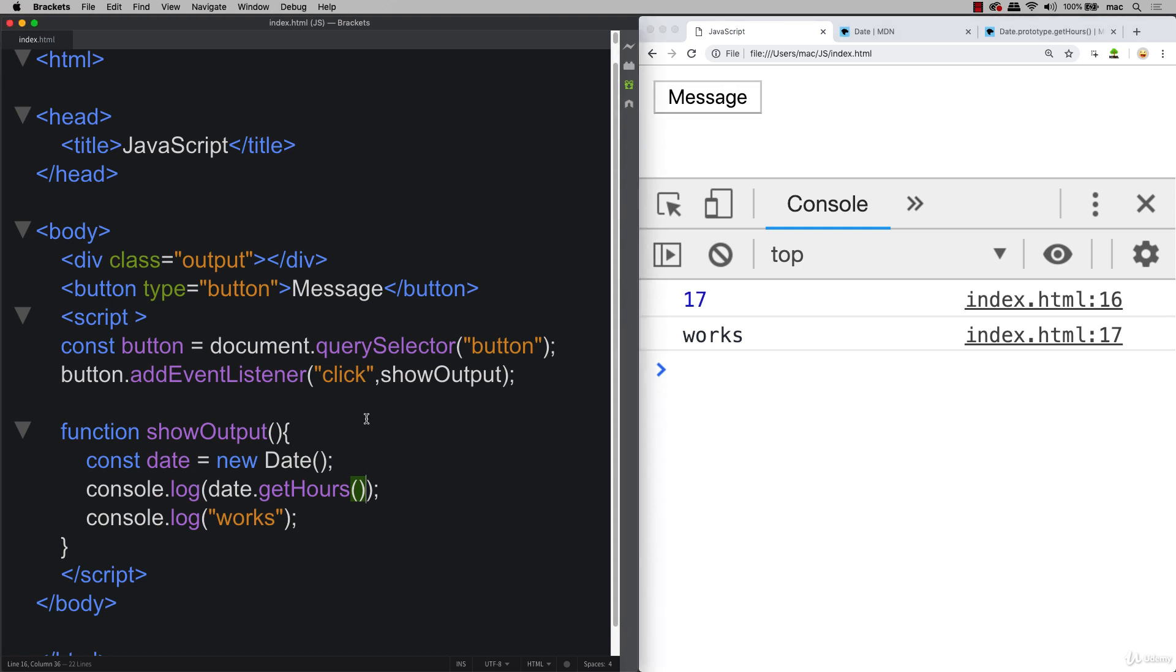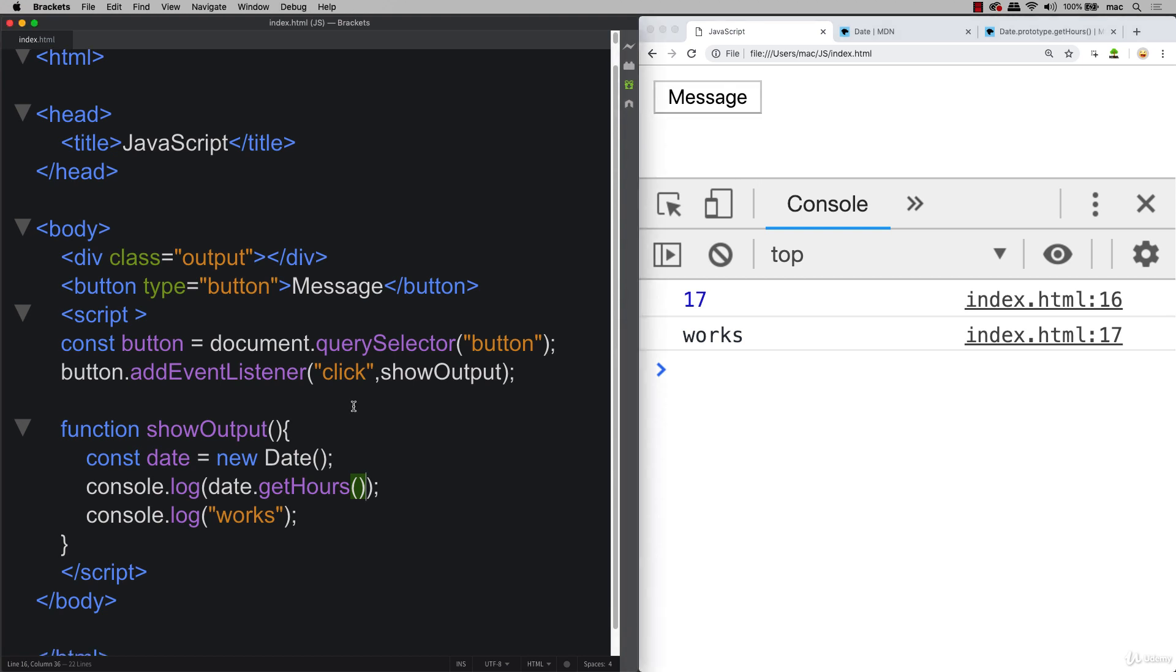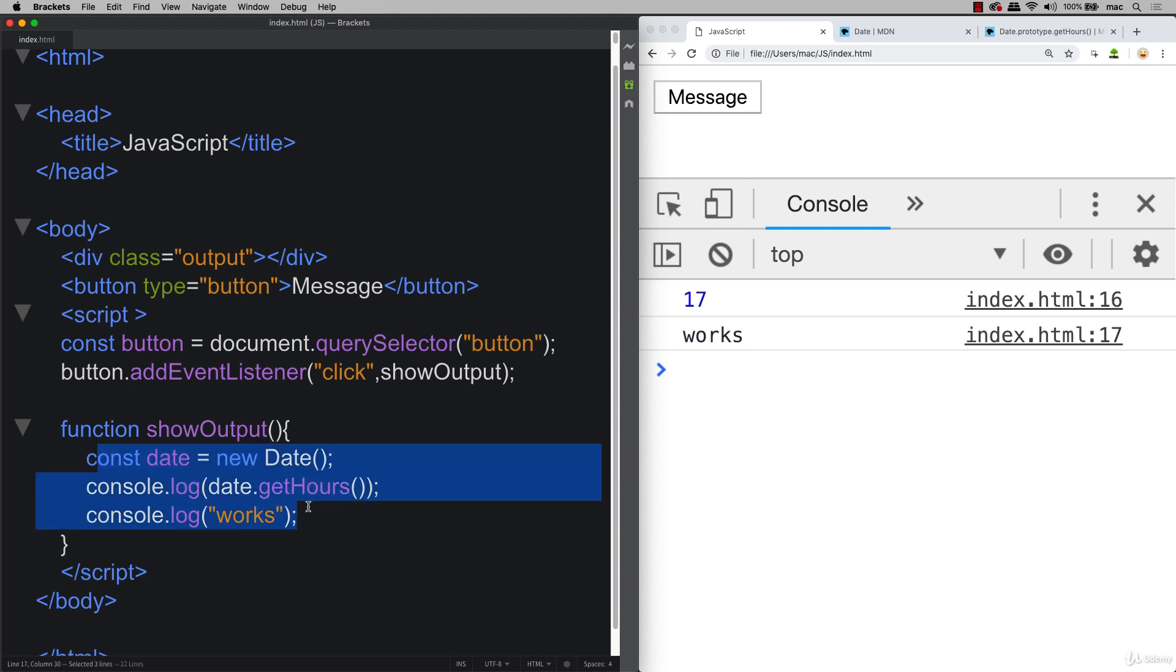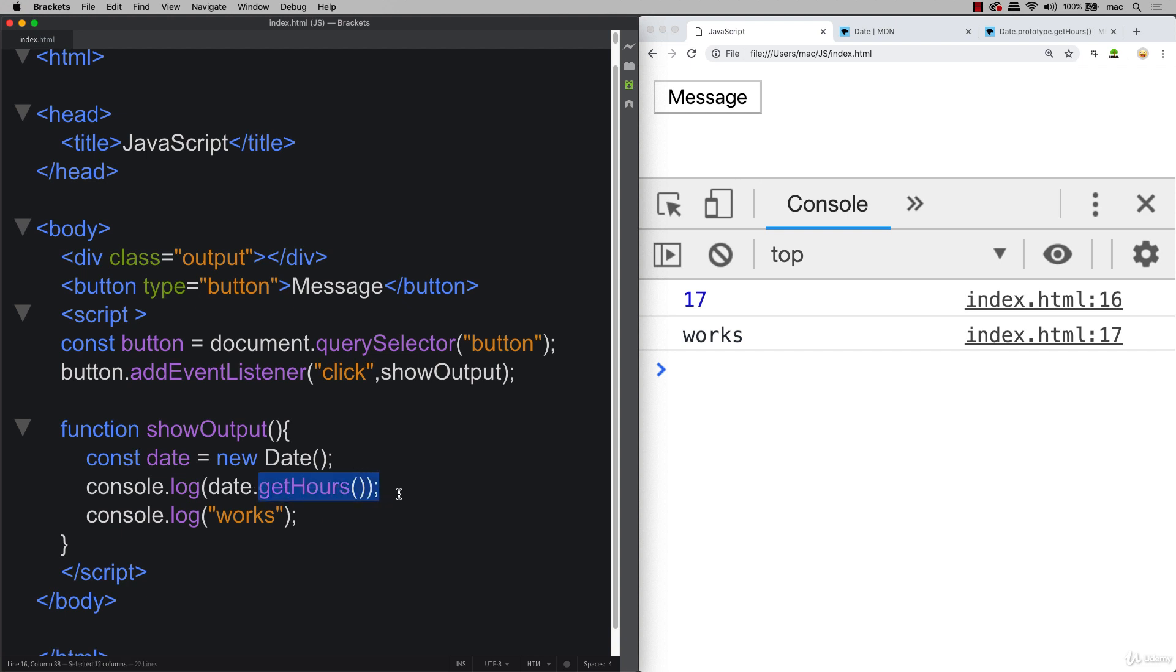So go ahead and try this out for yourself. Set up your HTML, add in a button, make that button clickable with an event listener. And then once the button is clicked, create a brand new date object, and get the current hours that are available within that date object. Try it out for yourself.